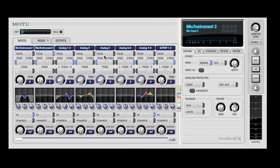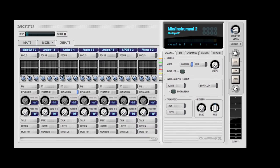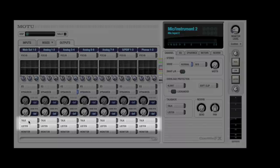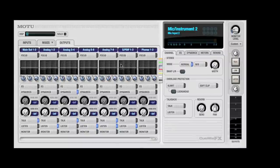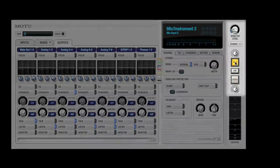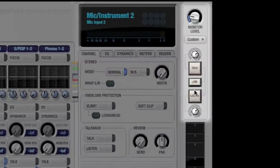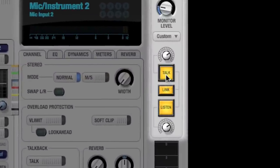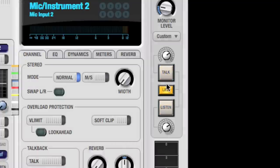Then, on the Outputs tab, you can tick the output pairs that TalkBack and ListenBack are routed to. That's all there is to it. Click the Talk or Listen button in the Monitor section to use TalkBack and ListenBack.